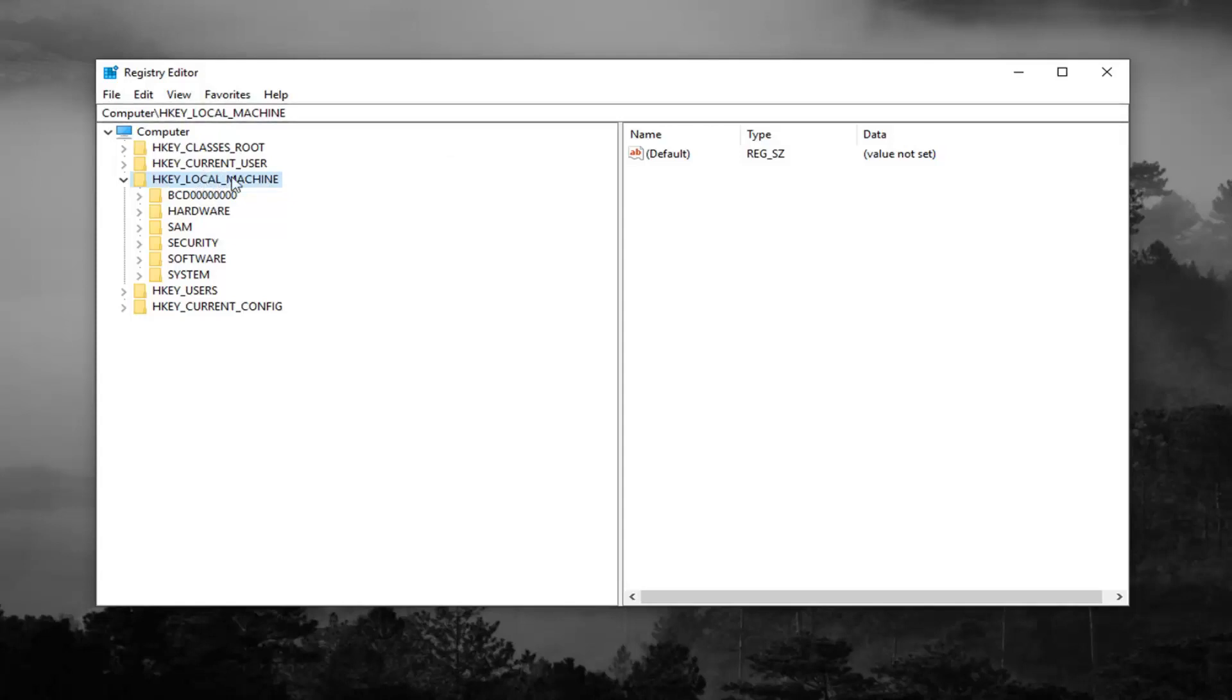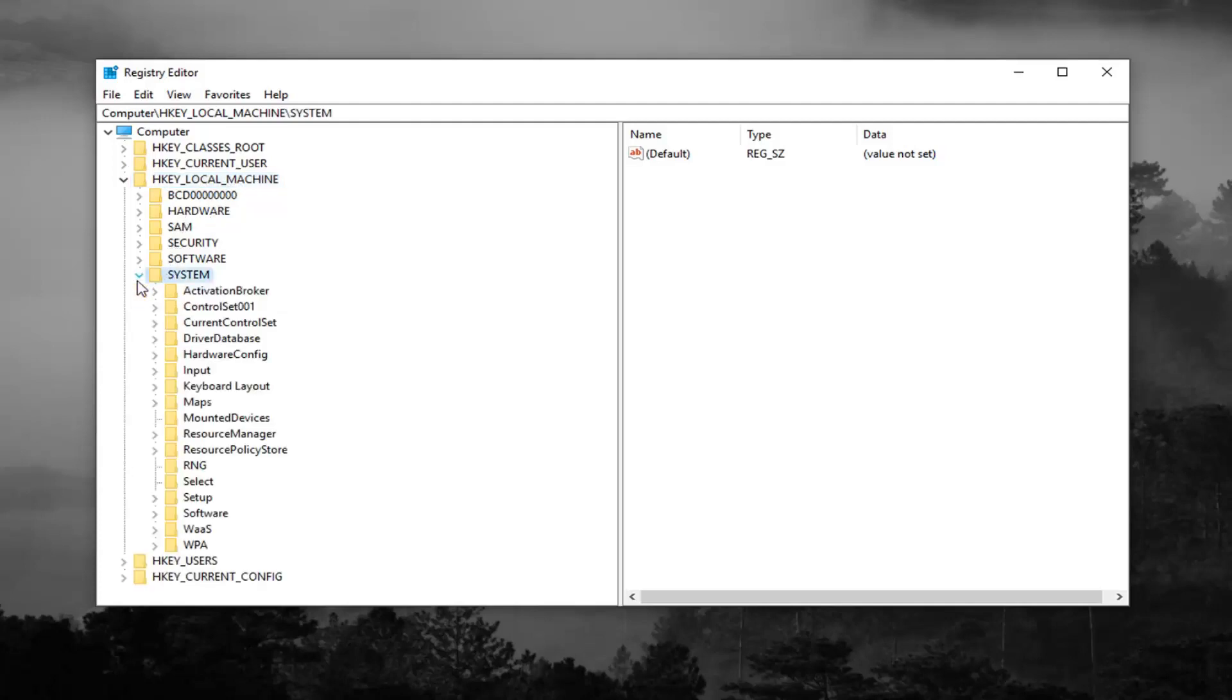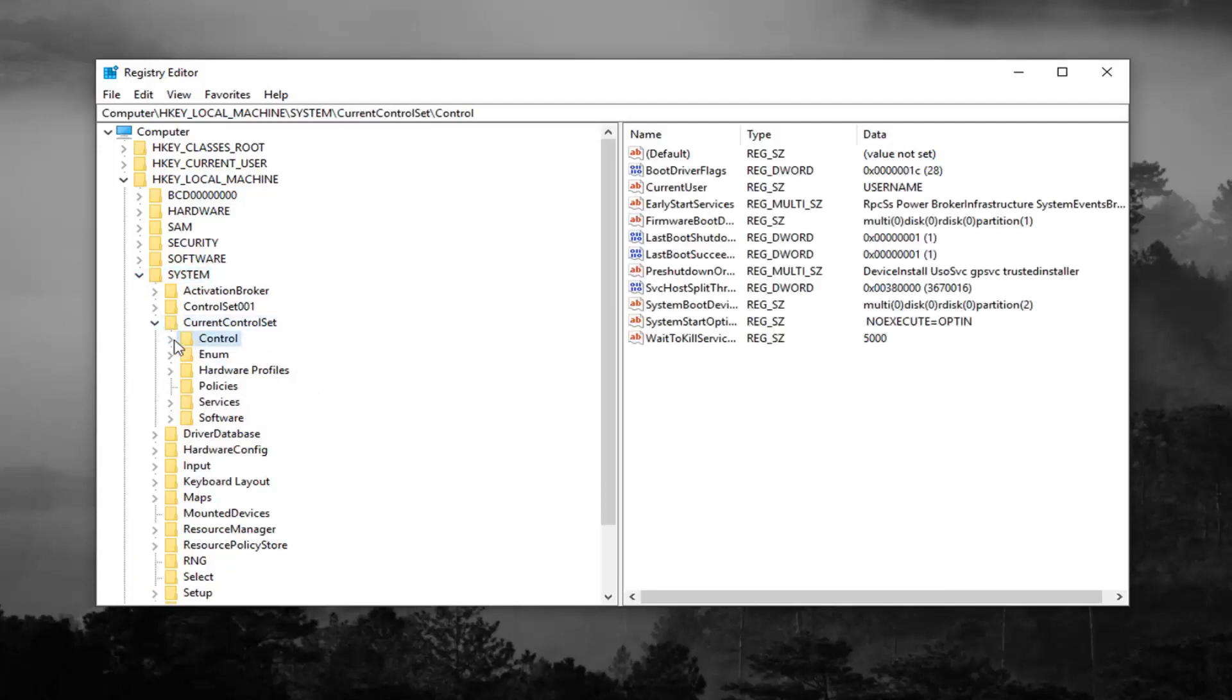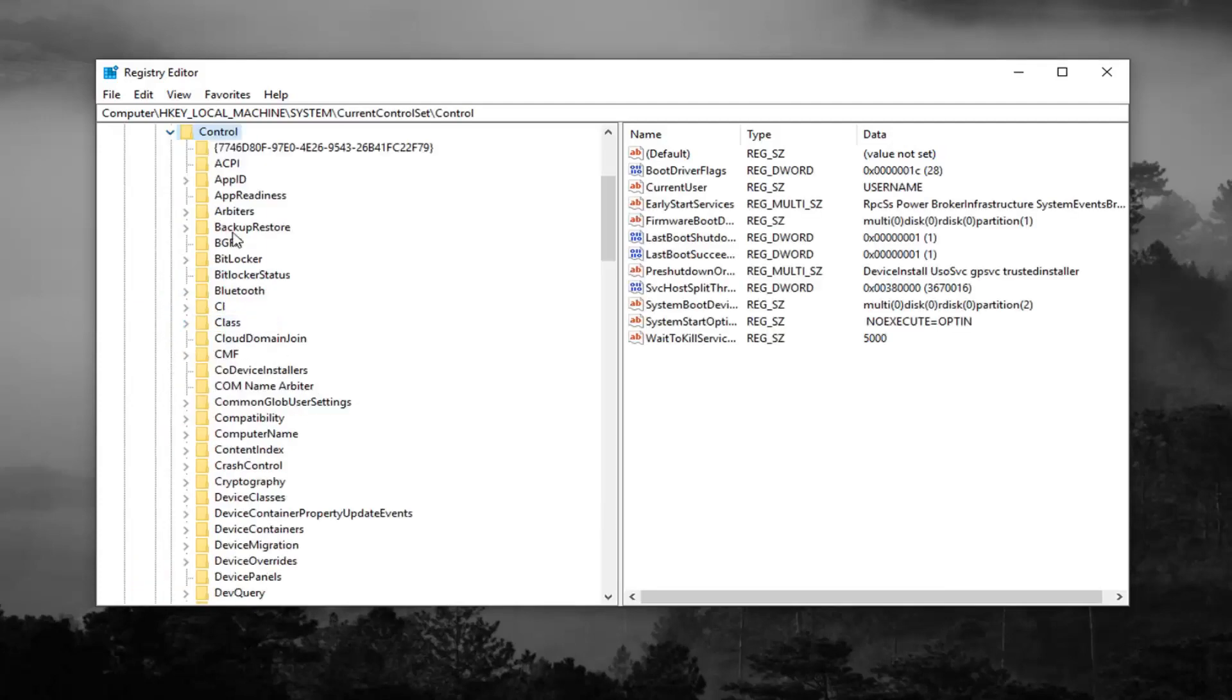After expanding HKEY local machine, you want to do the same thing for the system folder. And you want to do the same thing now for current control set, same procedure. Expand the control folder right underneath.